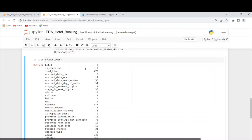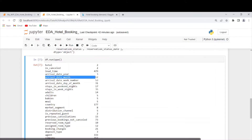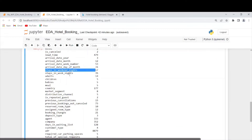Lead time is the column which contains the number of days that elapsed between entering the booking date into the system and the arrival date — essentially the number of days difference between when you arrive and when you booked the hotel. Then we have arrival date year, arrival date month, week number, and day of the month. Stays in weekend nights and week nights are two separate columns. Adults and children tell us how many adults checked in and whether they had children or babies.